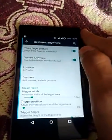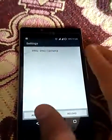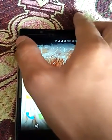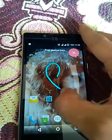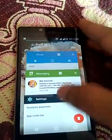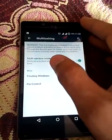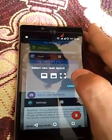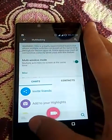With gesture anywhere, you can select the apps - here I have selected IMO. When you draw the gesture, IMO will appear. You can write your gesture and then launch IMO. It also has multitasking mode - when you use any other task in this, it's the multitasking.